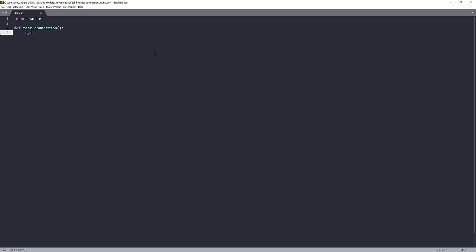And I'm going to insert a try-except statement. So here, I'm going to check for OS error.